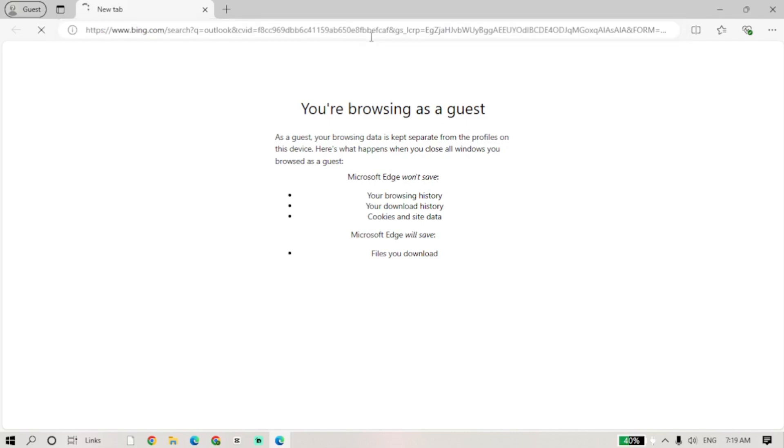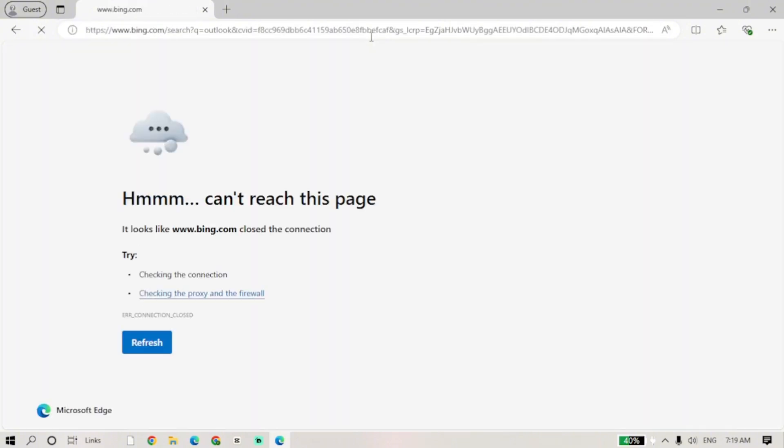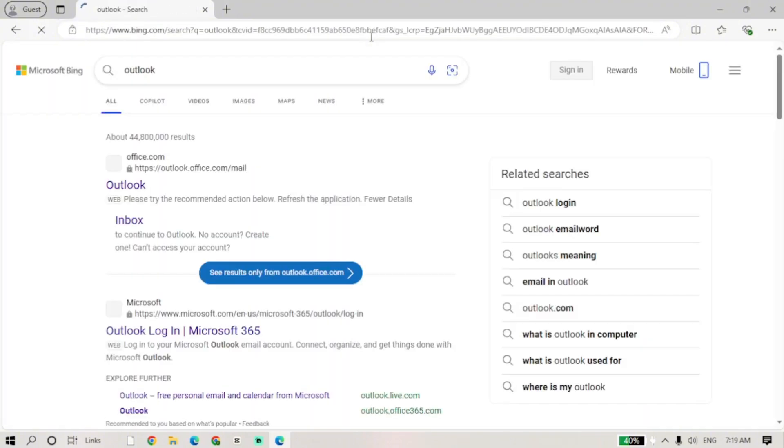First, go to the Microsoft Outlook homepage by typing it in the search bar. Then, click on the login button.